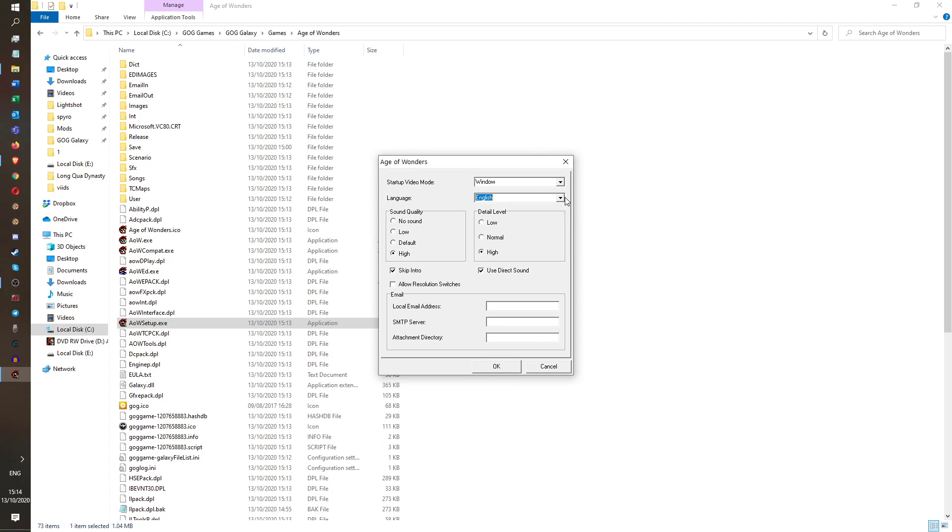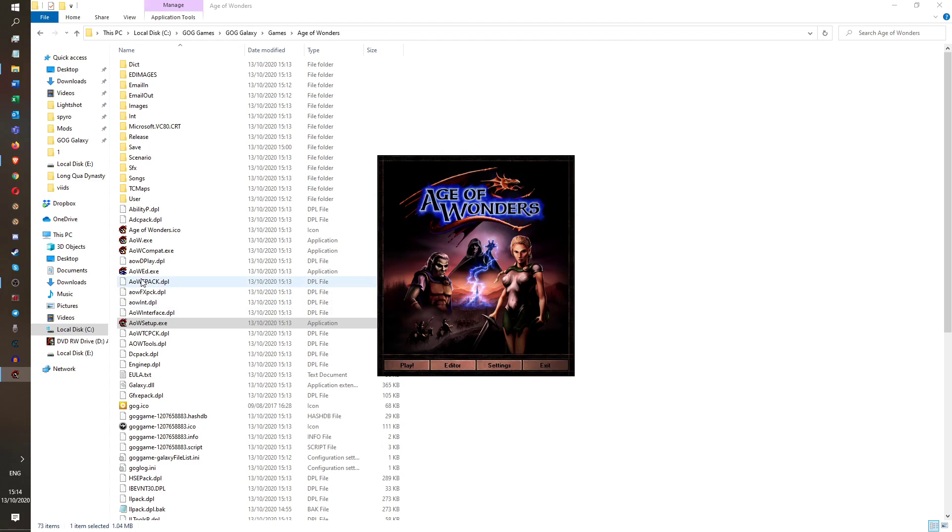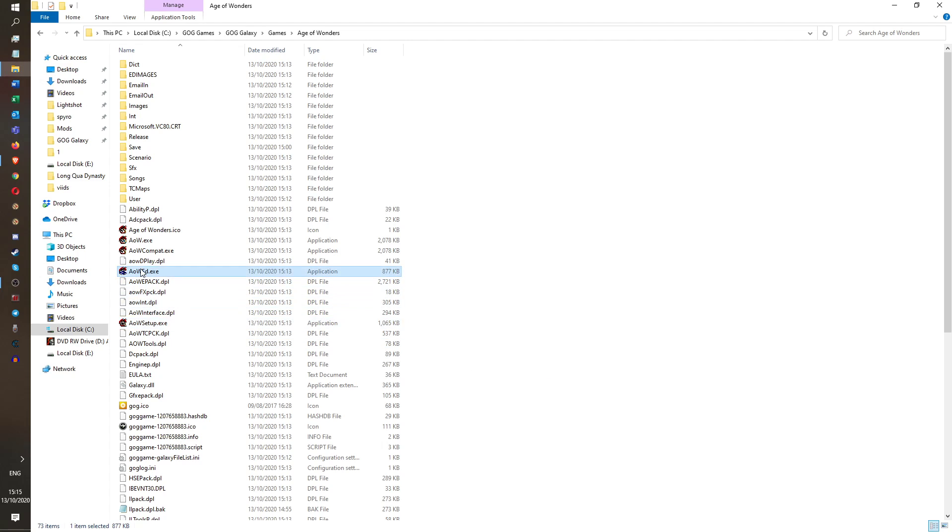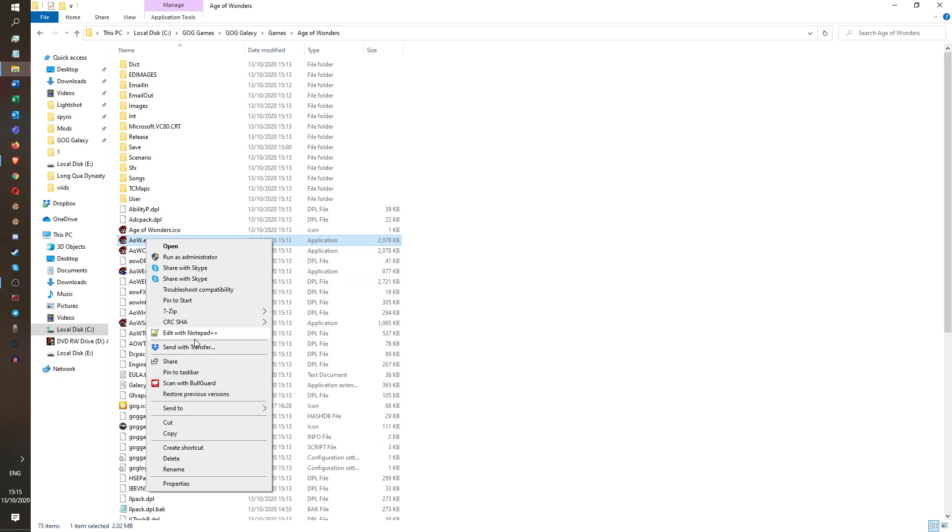Also, sometimes with Age of Wonders 2, it will manage to deselect English as the language. So if Age of Wonders 2 stops working, then you might want to check the language in the setup, see that it still has your language selected instead of no language. I don't know if that's ever a problem with Age of Wonders 1. Probably not, but they are kind of a similar engine. So once you've done that...